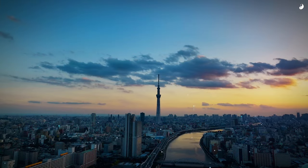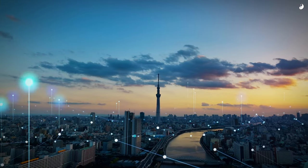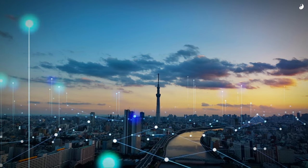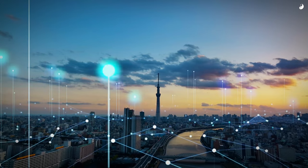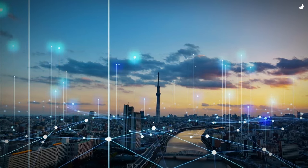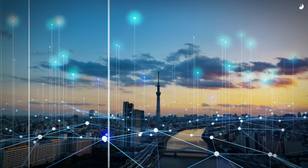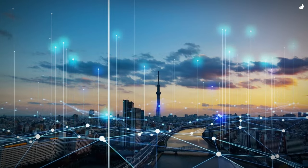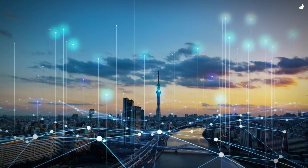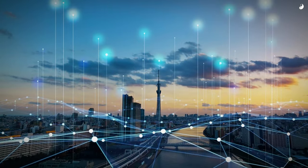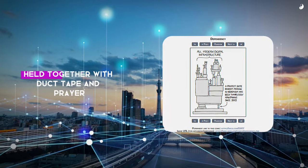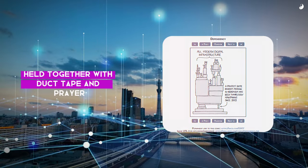Here's the thing. The internet, this incredible machine that powers our lives, relies heavily on open-source projects like these. And as an infamous XKCD comic once hilariously pointed out, the whole thing often feels like it's held together with duct tape and prayer.